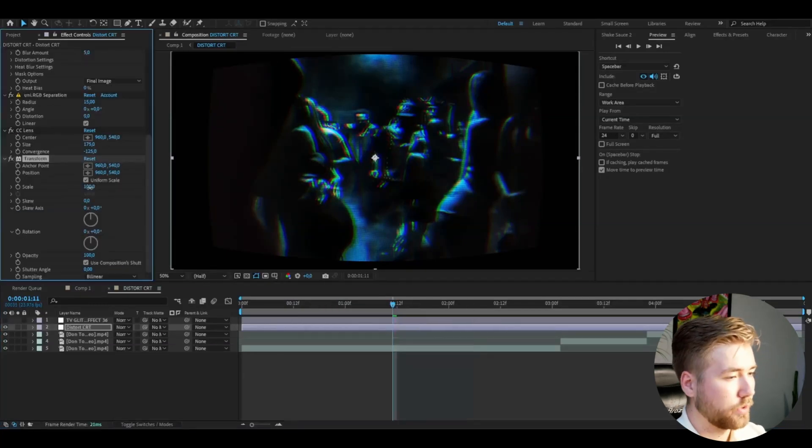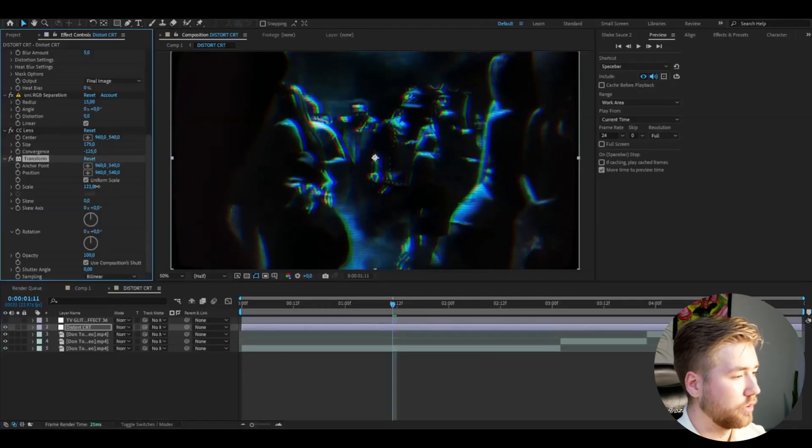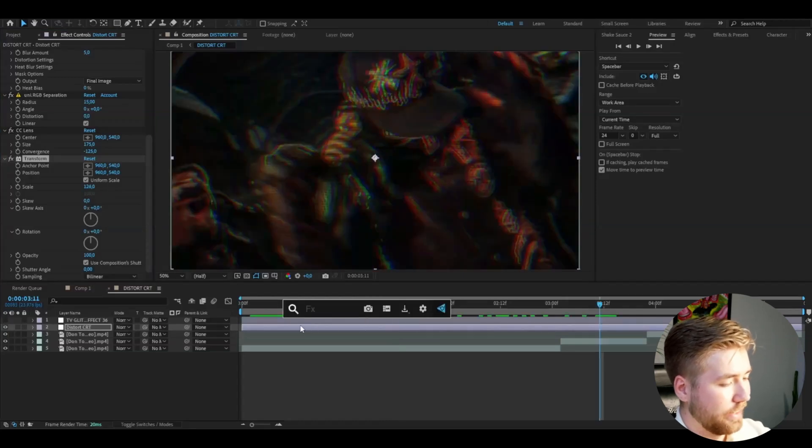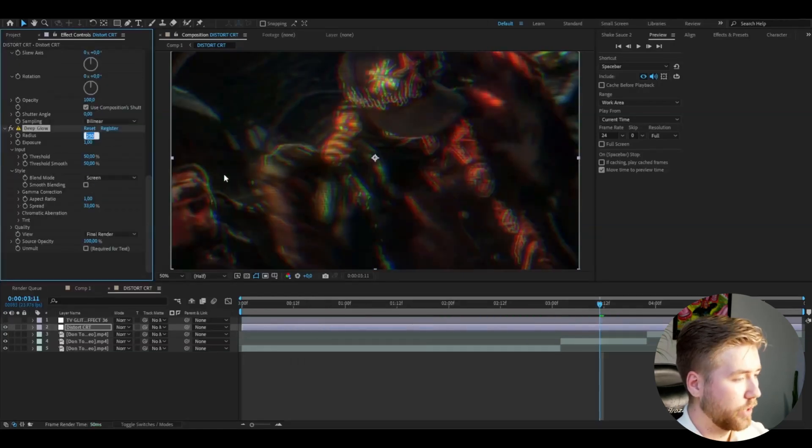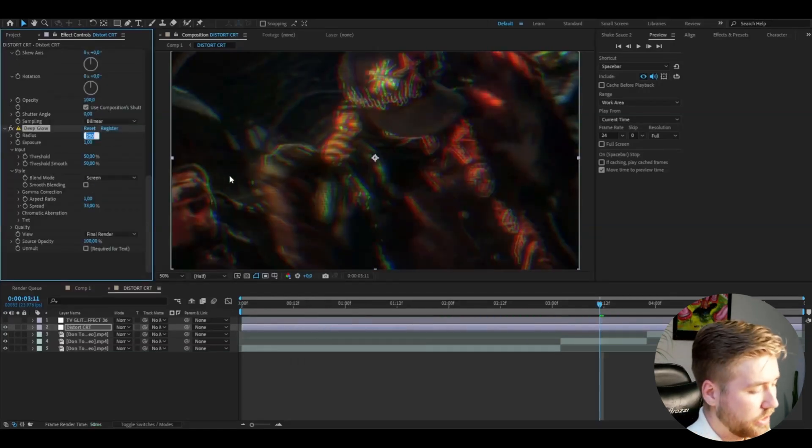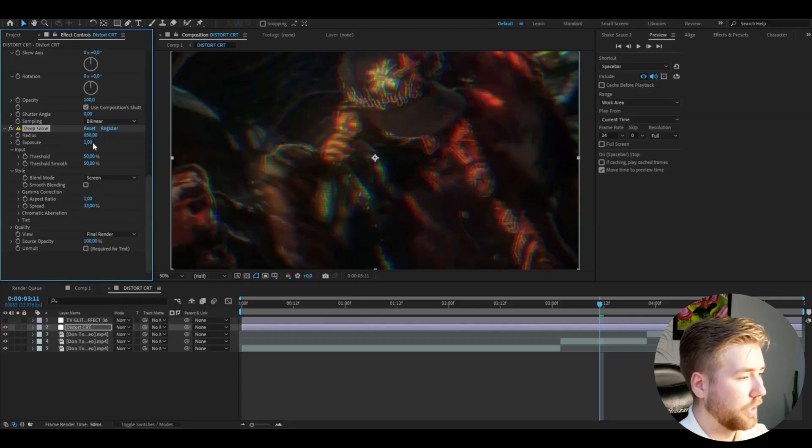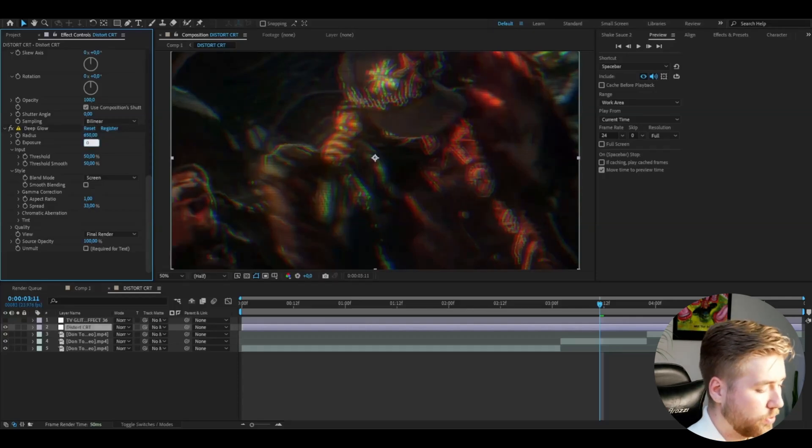After that I'm going to be adding Transform, increase size here to 125. After that add Deep Glow, set the radius to 650 and then exposure to 0.35 - a very small glow.